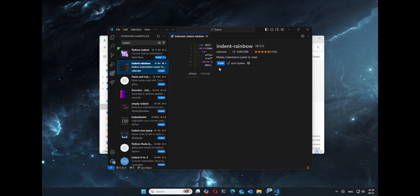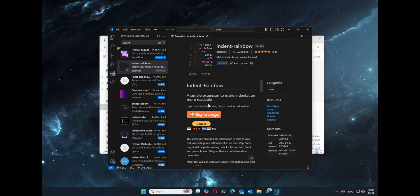I'm going to grab indent rainbow just to make it look neater for indentations in the code.